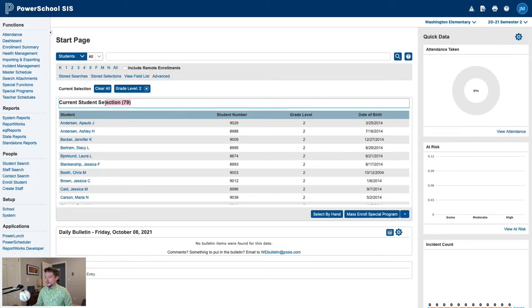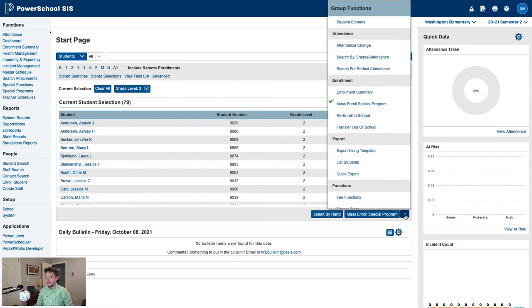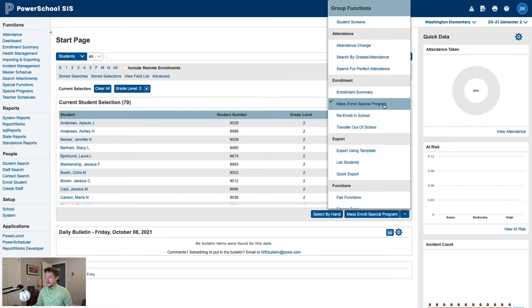Once I have all the students in my current selection, I'll open the Group Functions menu at the bottom right of the student list. From the Group Functions menu, I'll select Mass Enroll Special Program under the Enrollment heading.